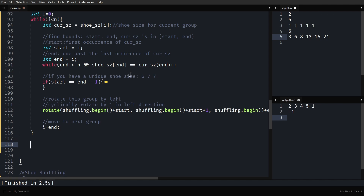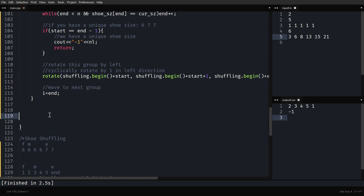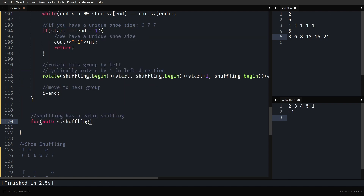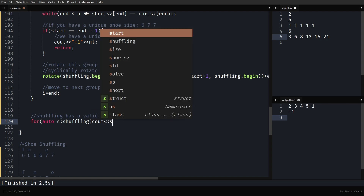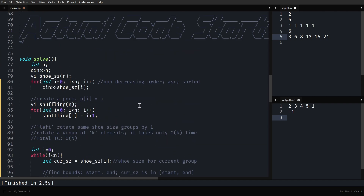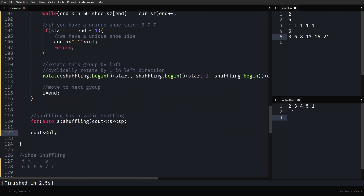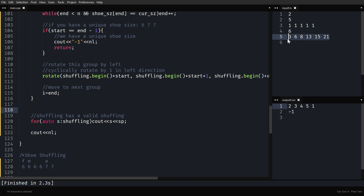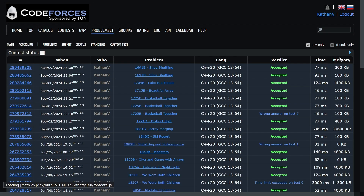Print the result: for auto s in shuffling, print s followed by a space, then a newline at the end. Running it: it cyclically rotated the array by one, giving 2 3 4 5 1. With all unique elements, we get -1. Submitting — it works! Thanks for watching, see you in the next one.